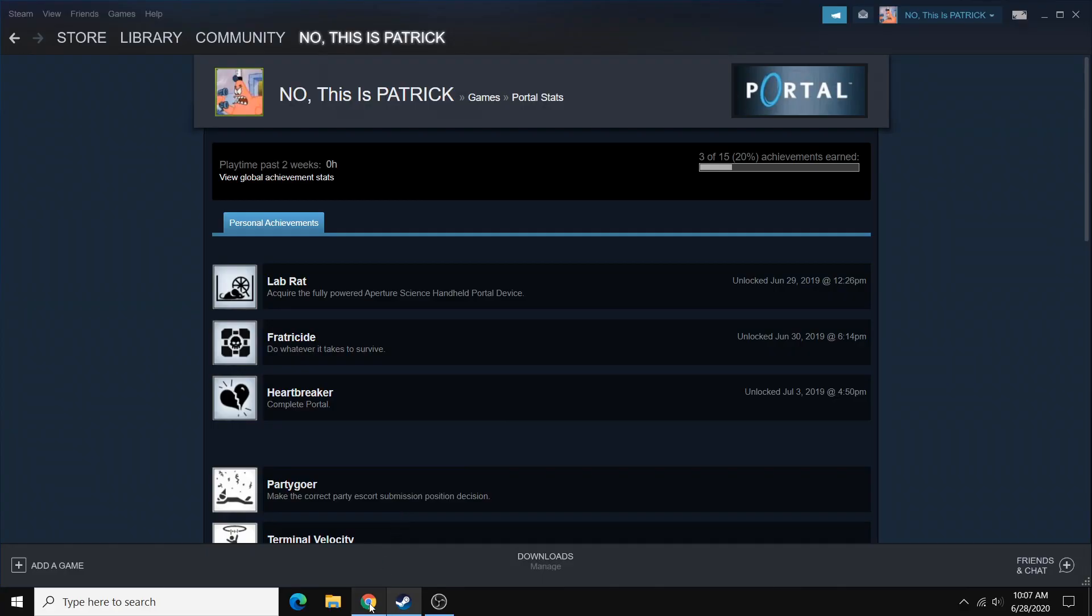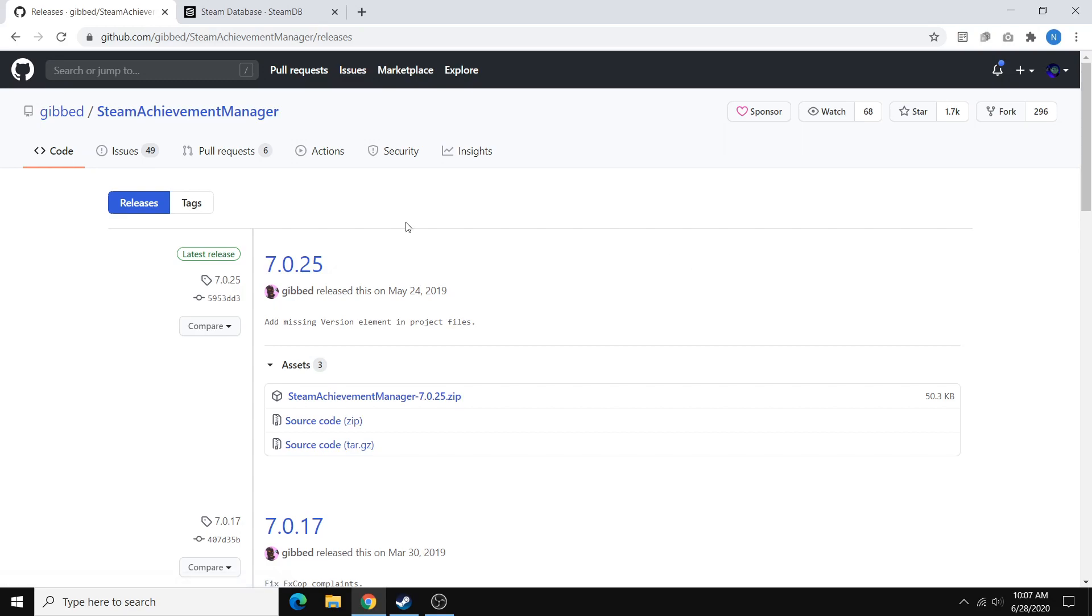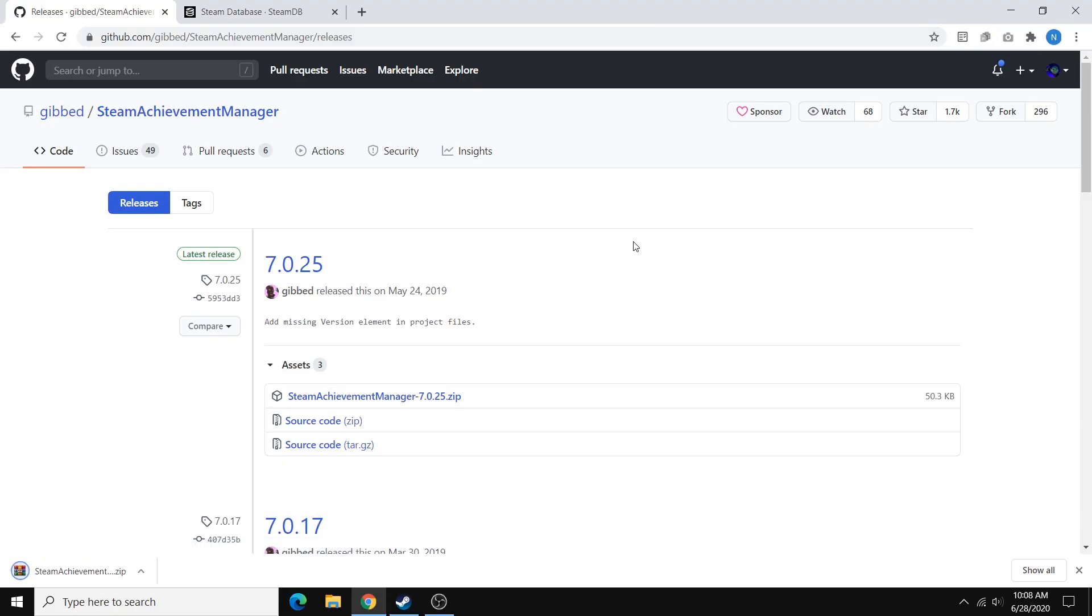So once you've done that, just go to this site right here, the Steam Achievement Manager download page. And I'll leave a link to this in the description. So what you'll want to do is download the latest release. For me, it's version 7.0.25, but for you it might be different. Just make sure you download the latest one and you can just click on this link right here to download.